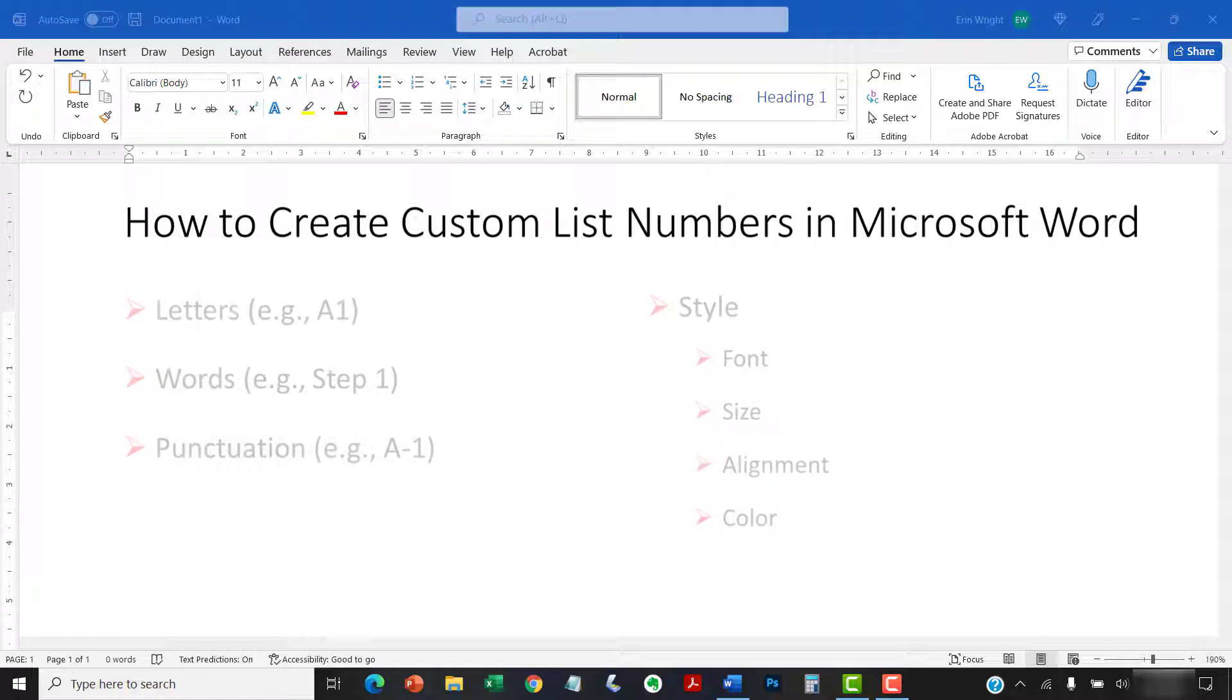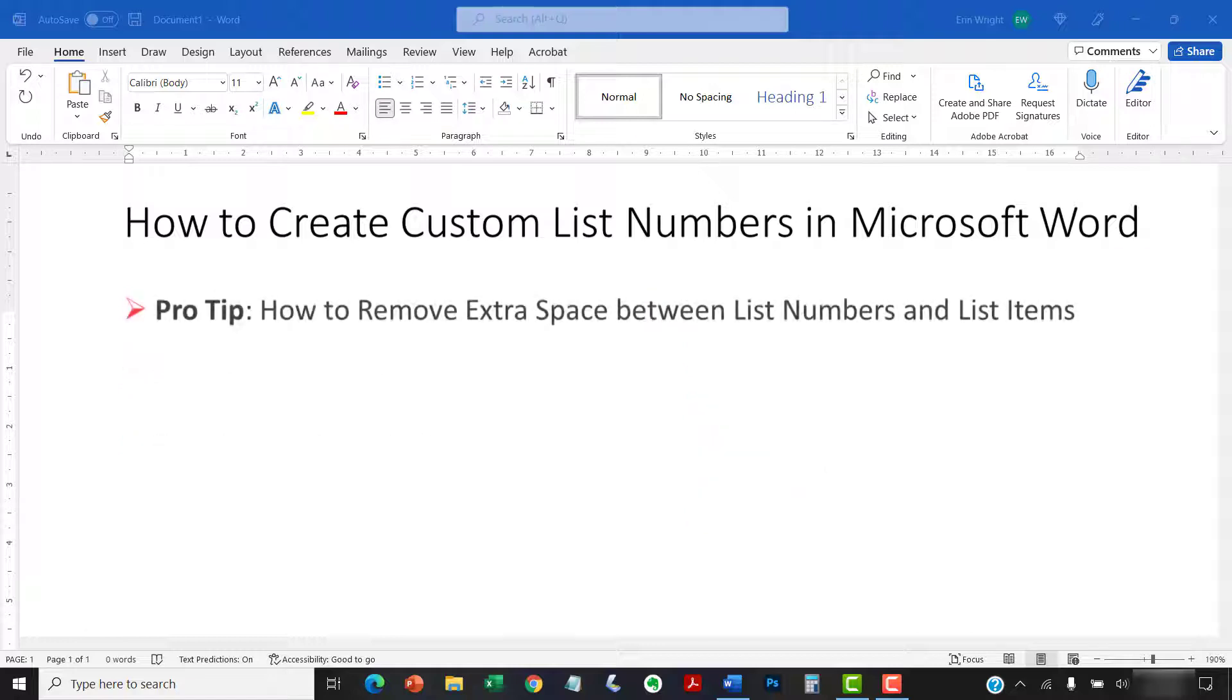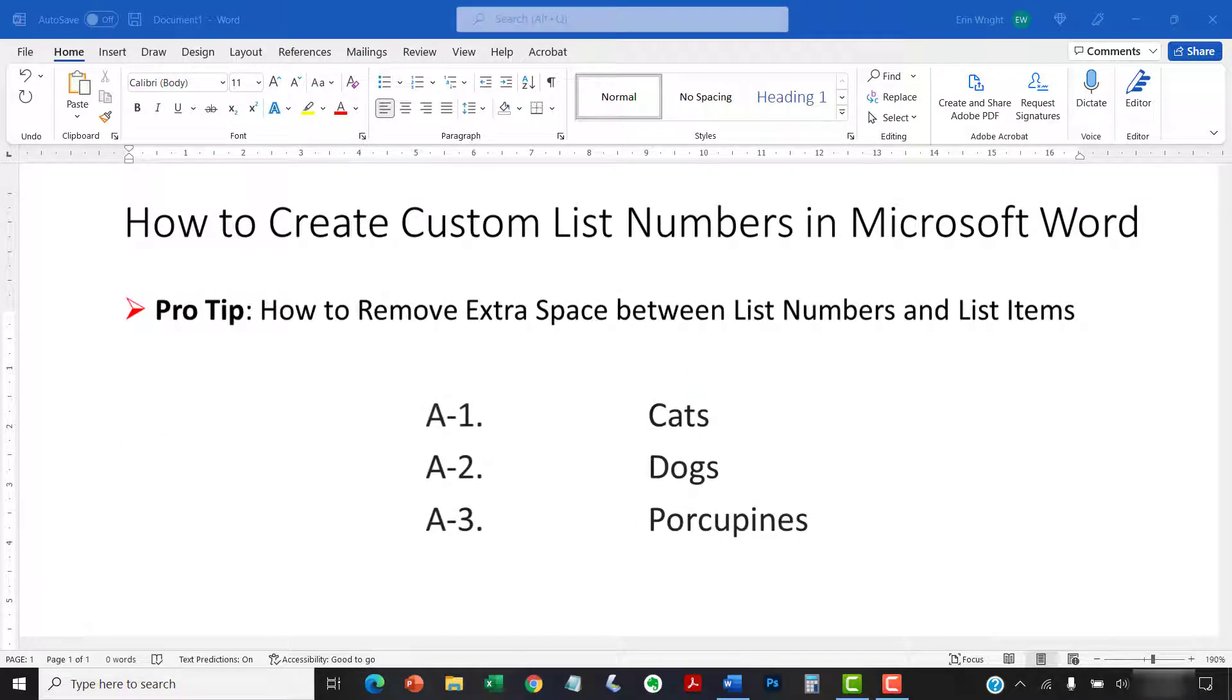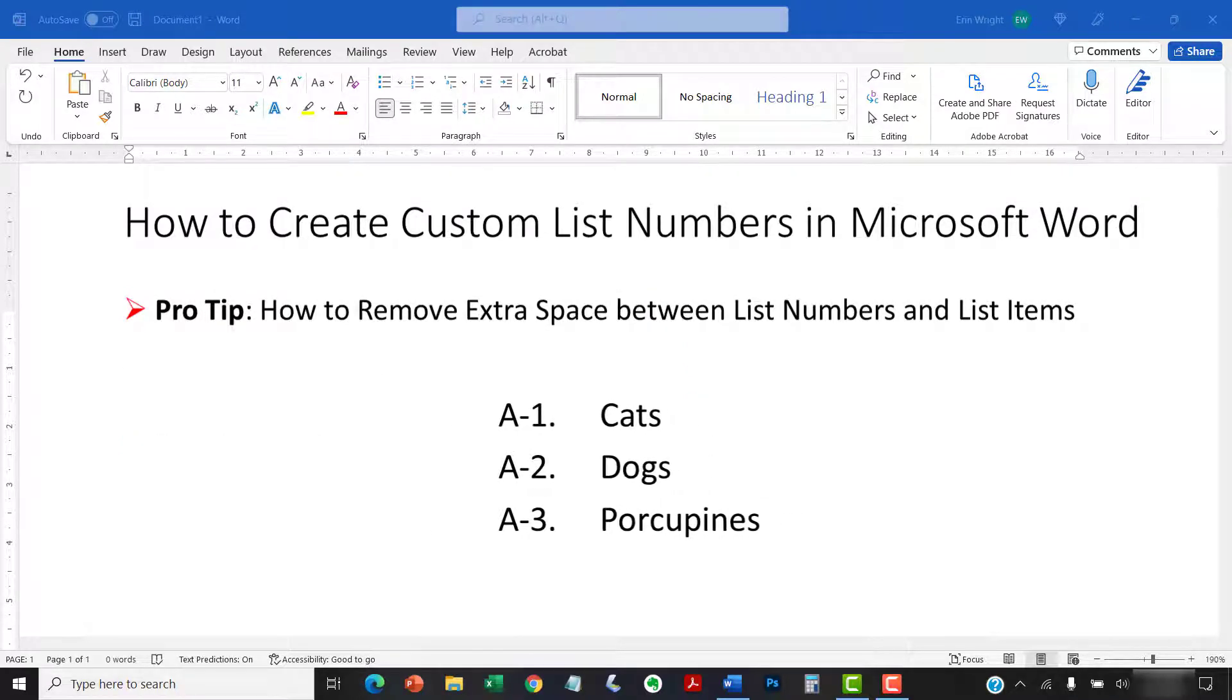Plus, the pro tip at the end explains how to remove unwanted extra space between the number and the list item.